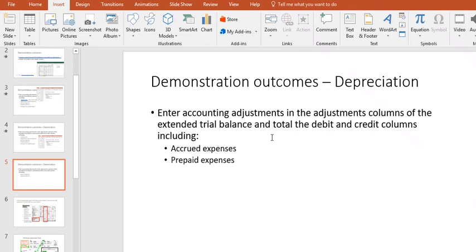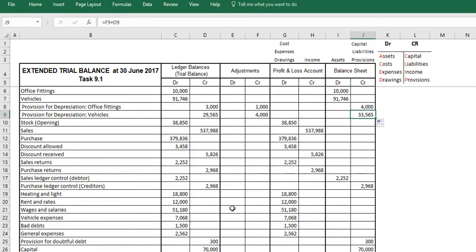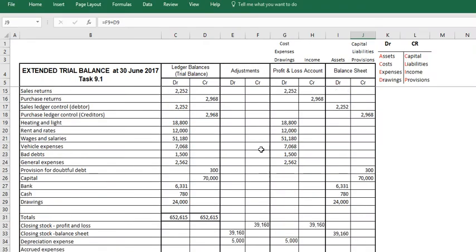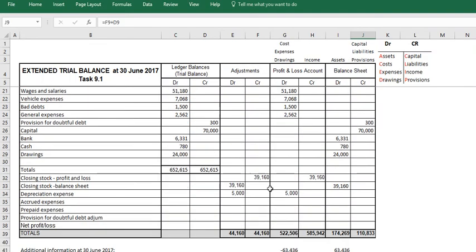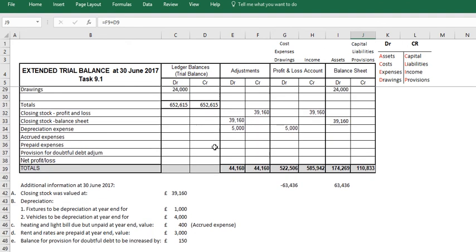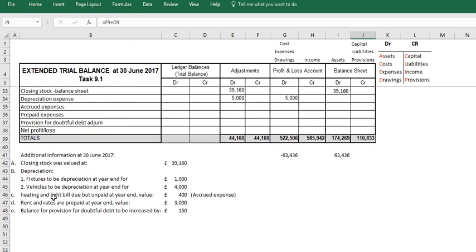In this video we are following on from recording adjustments. We've so far recorded adjustments for closing stock and depreciation and we're now going to record adjustments for accrued expenses and prepaid expenses. We have recorded our closing stock and depreciation expense as you can see in here. We're now moving down.